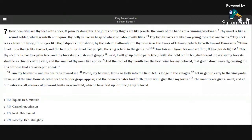This thy stature is like to a palm tree, and thy breasts to clusters of grapes. I said, I will go up to the palm tree.